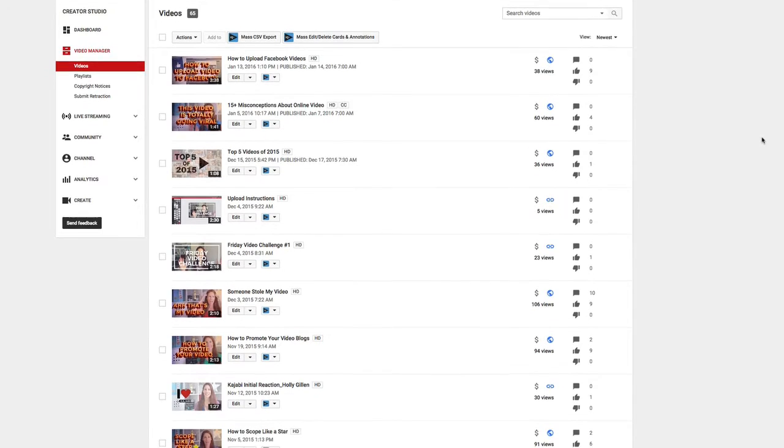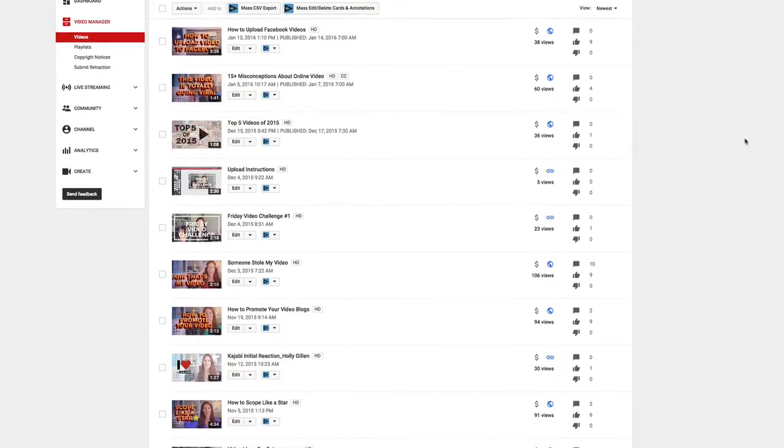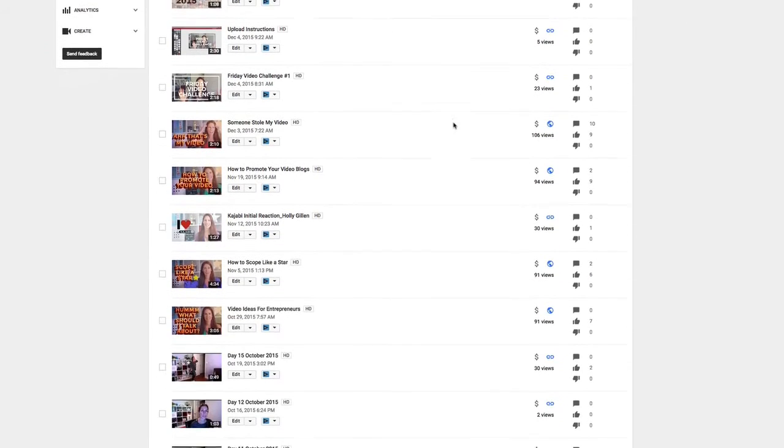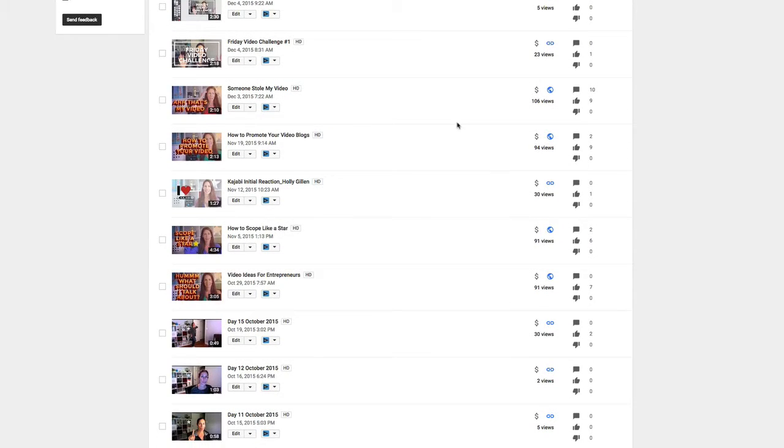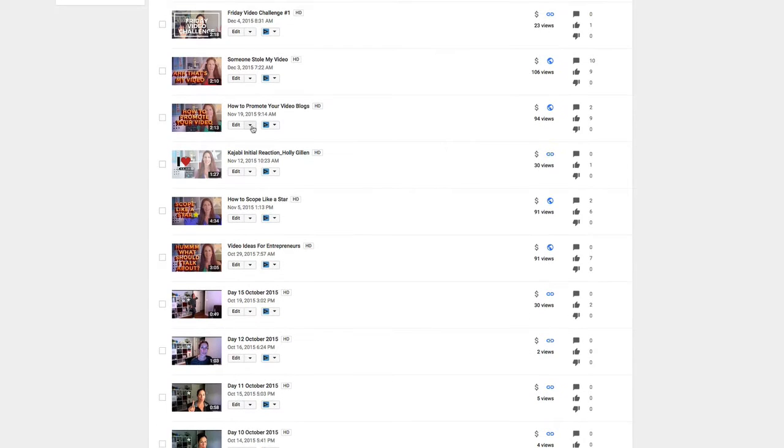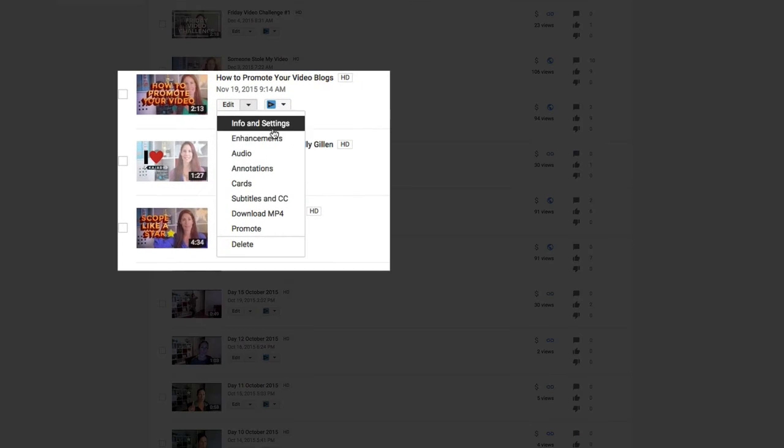Ideally you would have already uploaded your video to YouTube. If you haven't done so, go ahead and upload your video to YouTube right now. Once it's there, you're going to go ahead and click this little arrow here to the drop-down menu.